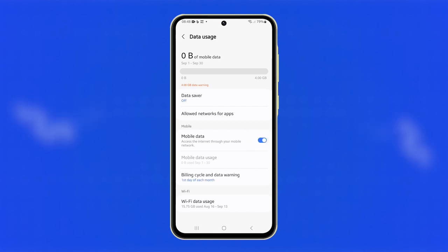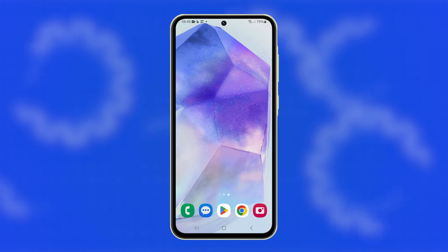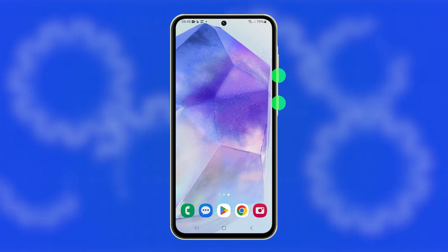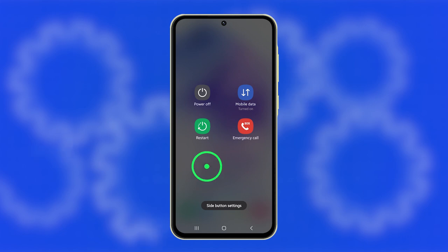If that doesn't work, restart your device. Press and hold the volume down and power keys simultaneously. When options appear, tap Restart and then confirm your action.